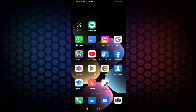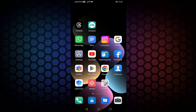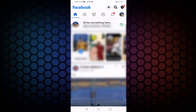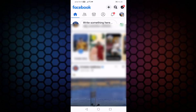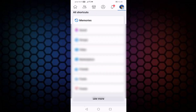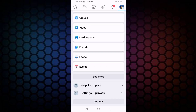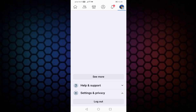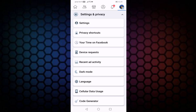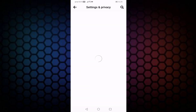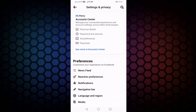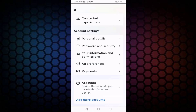First of all, open your Facebook, then press on your profile icon, scroll down a little bit, then select Settings and Privacy, then press on Settings, then select Account Center. In this, select Information and Permissions.